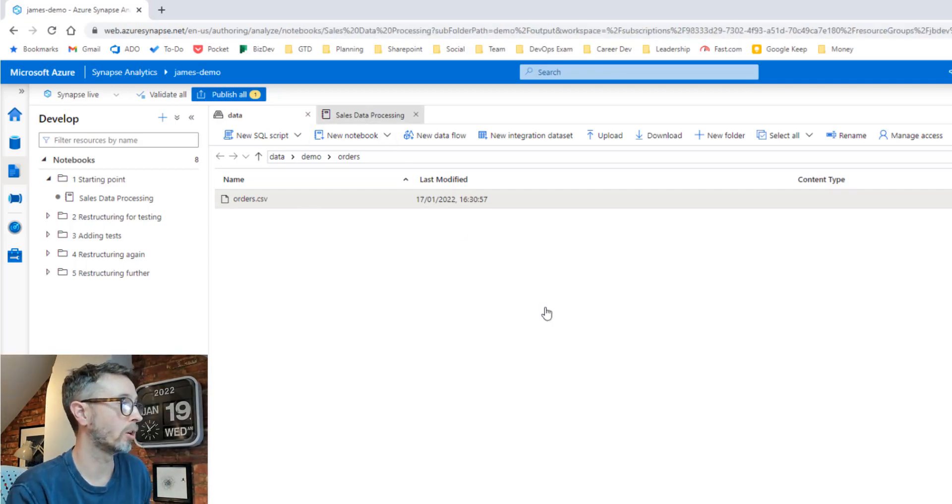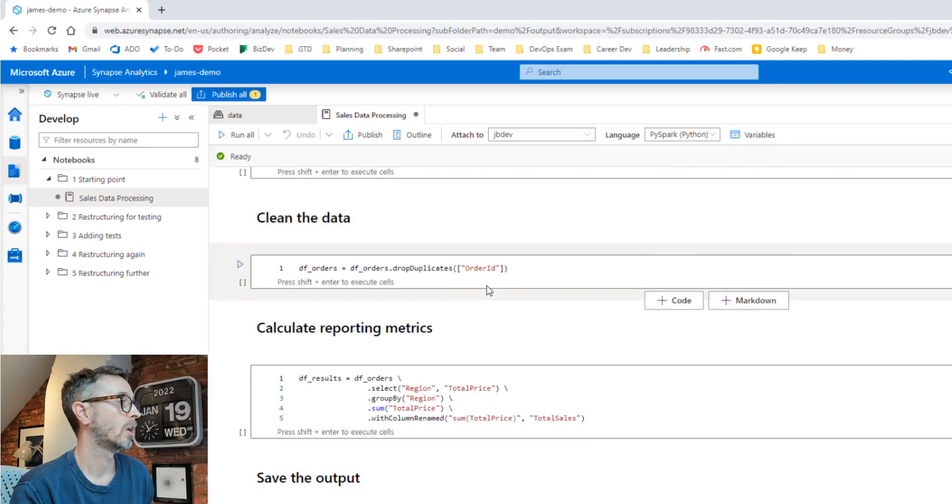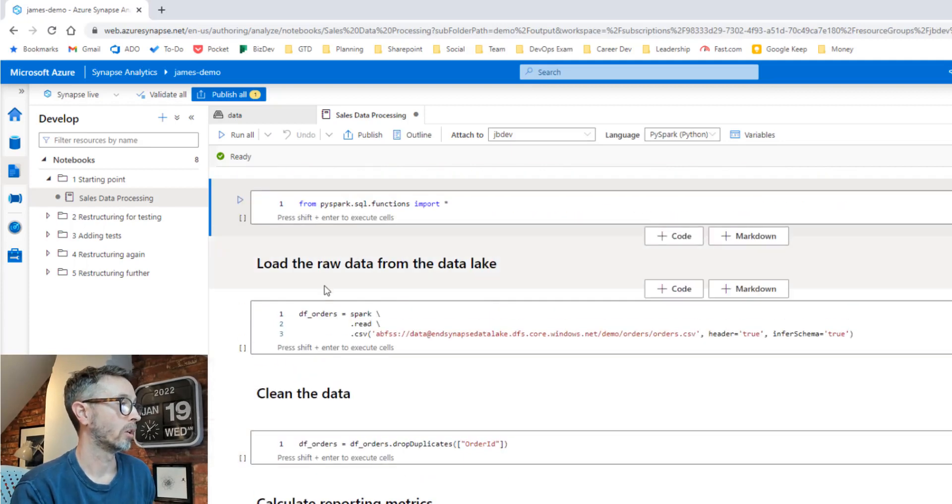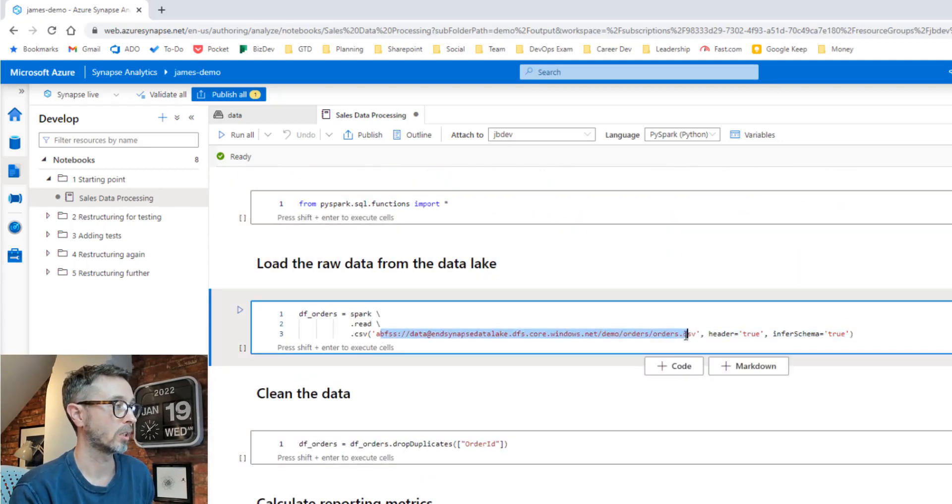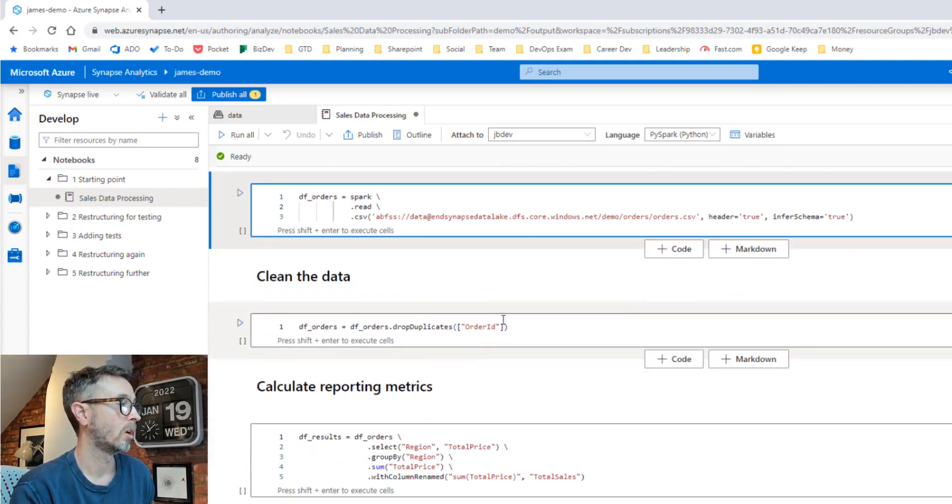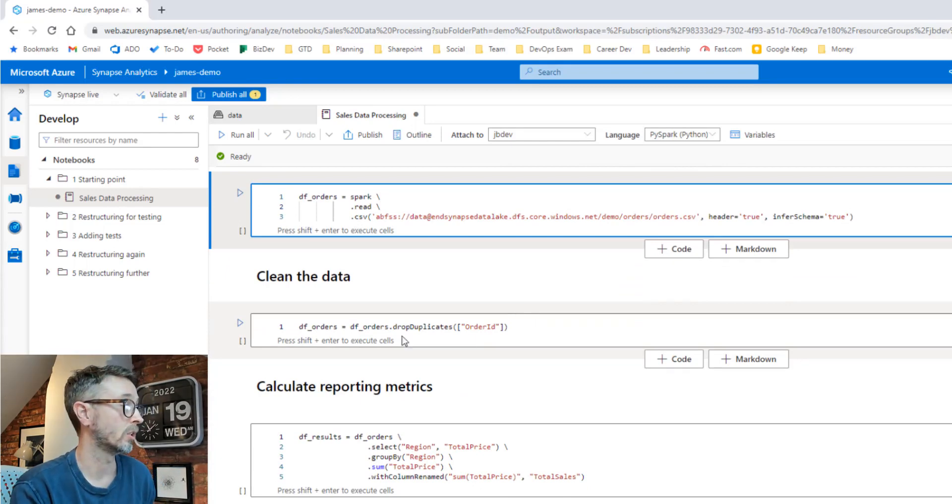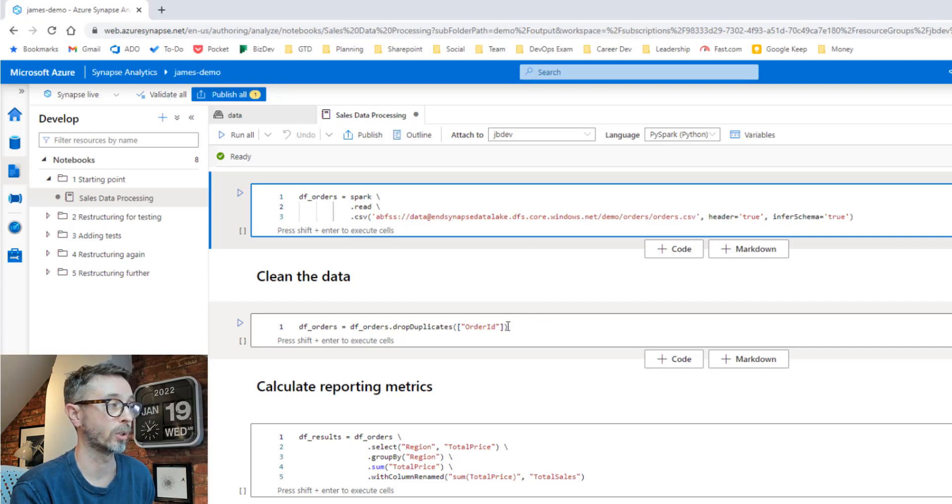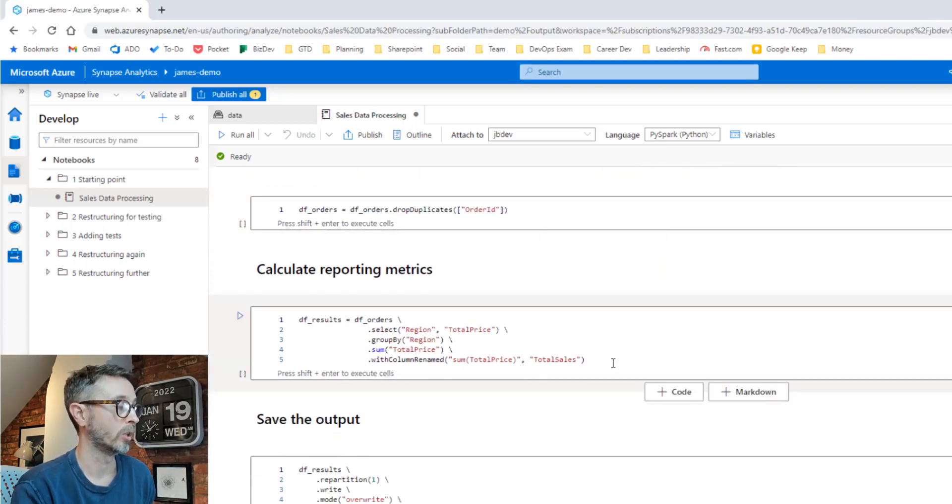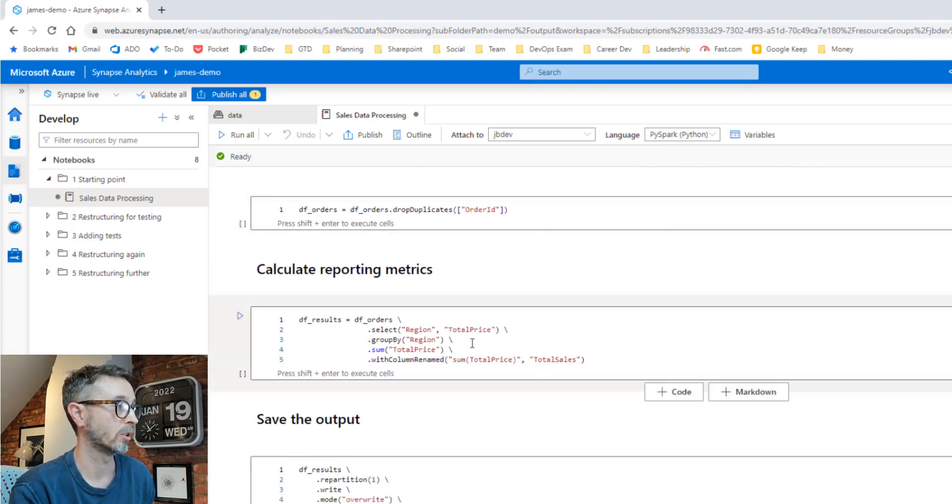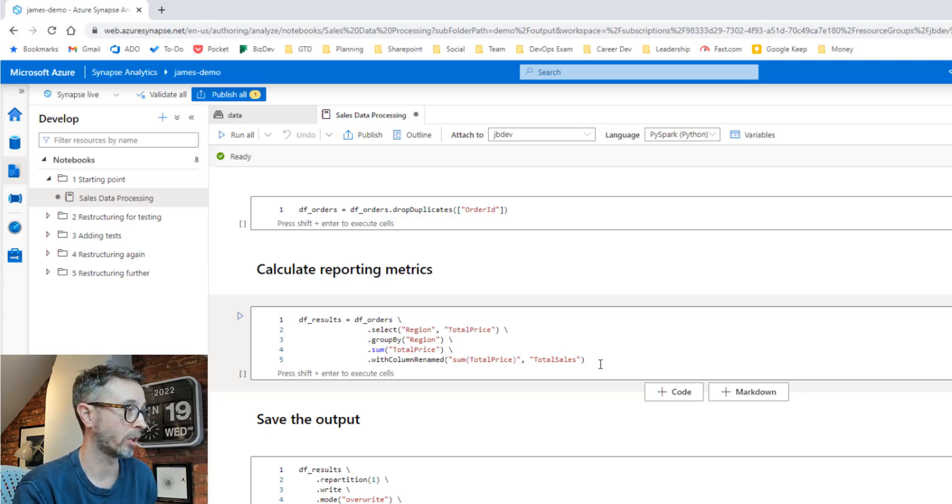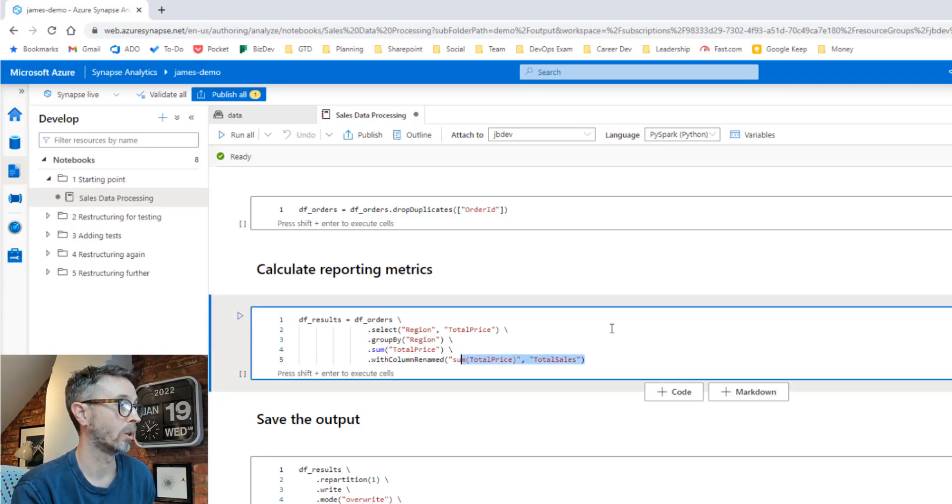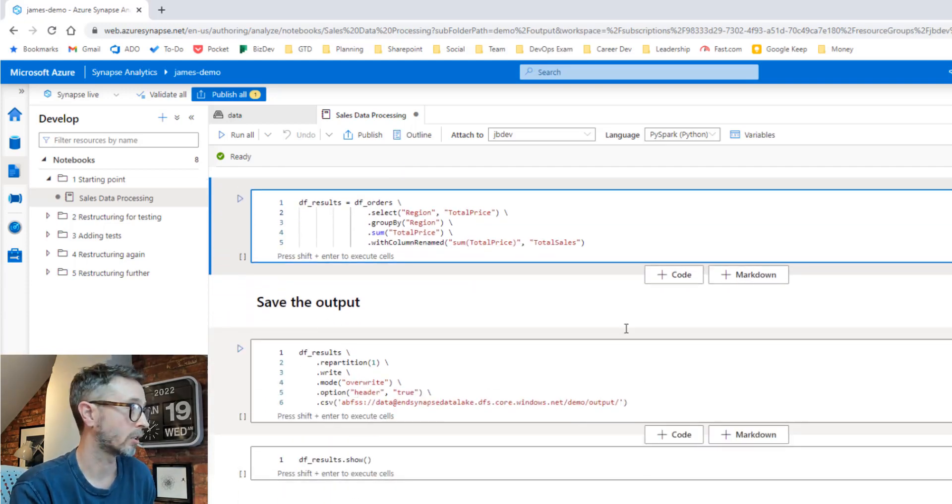We know our data is in our data lake. So we think a good place to start will be to use notebooks to start exploring the data, look at the shape of it, maybe do some data prep and cleansing, and then start to calculate these reporting metrics that the business wants. So we create a notebook. We're going to load the data in from the lake pointing to our CSV file into a data frame. We discover that there's some duplicated data from the source system. So we want to drop duplicates where we've got duplicate order IDs. At which point we can then calculate our sales by region by selecting the region and total price columns, grouping by region, summing total price and doing a quick column rename, and then writing the results back out of the data lake.